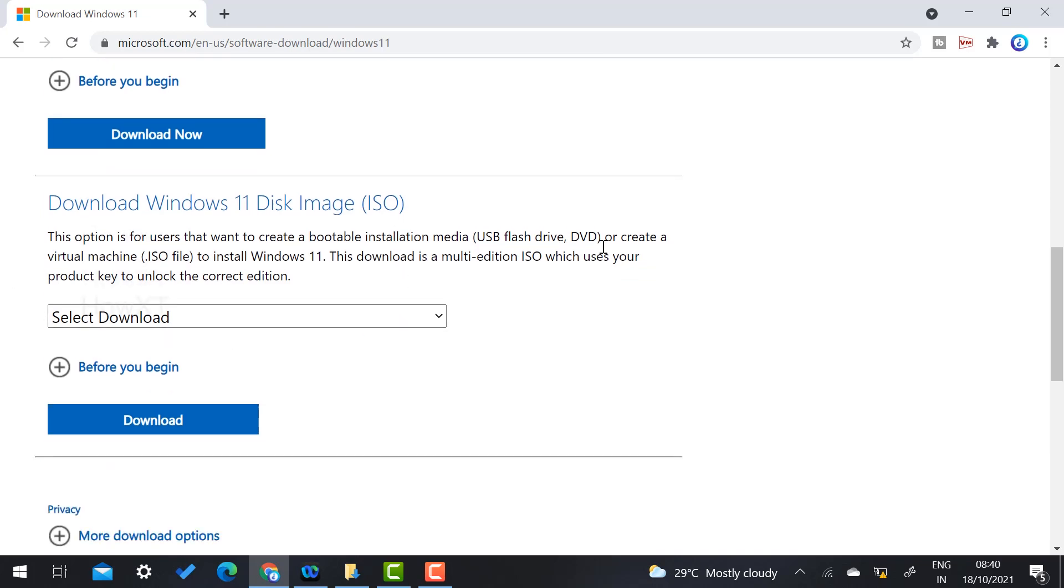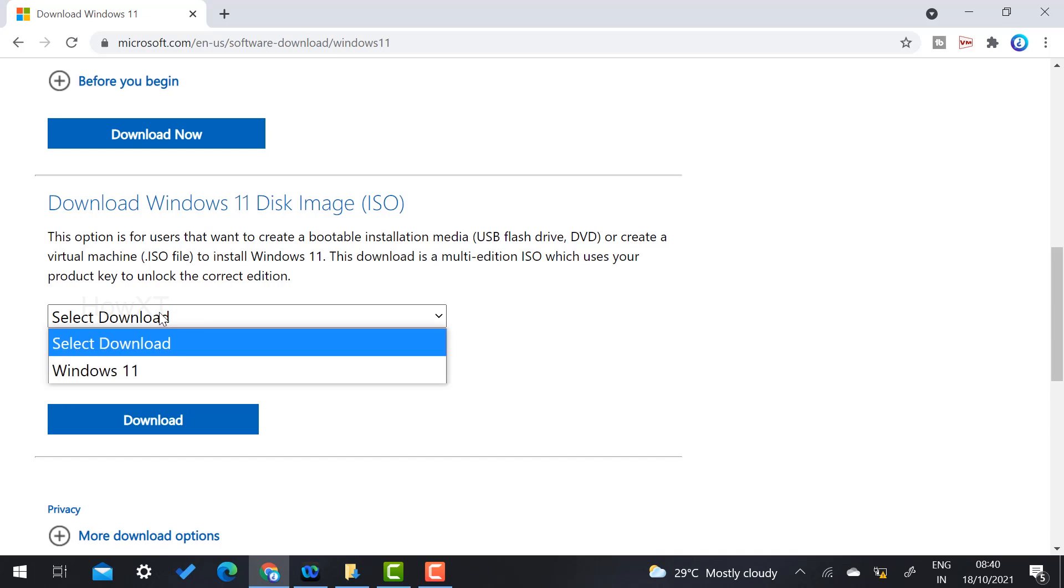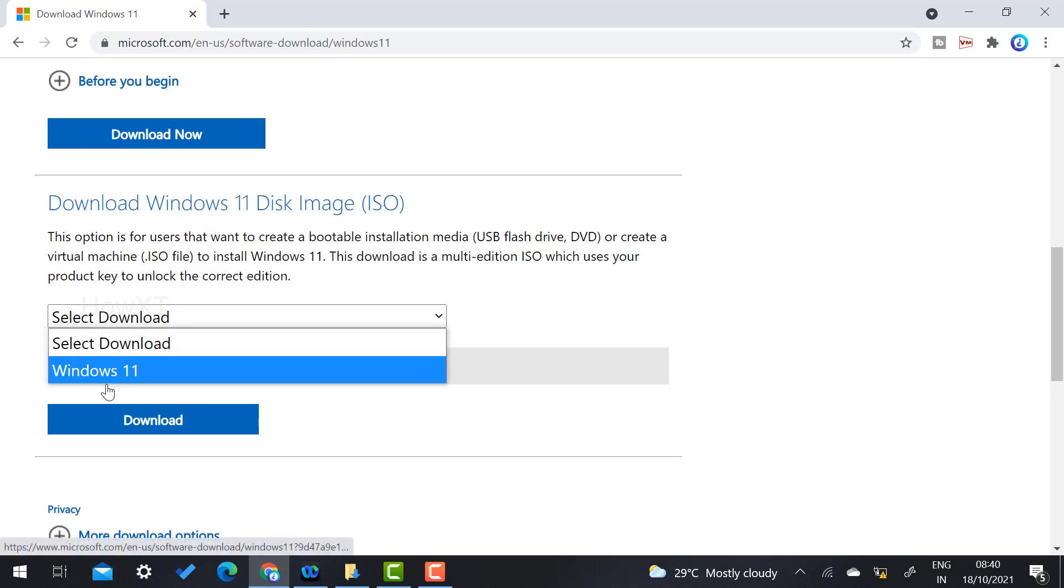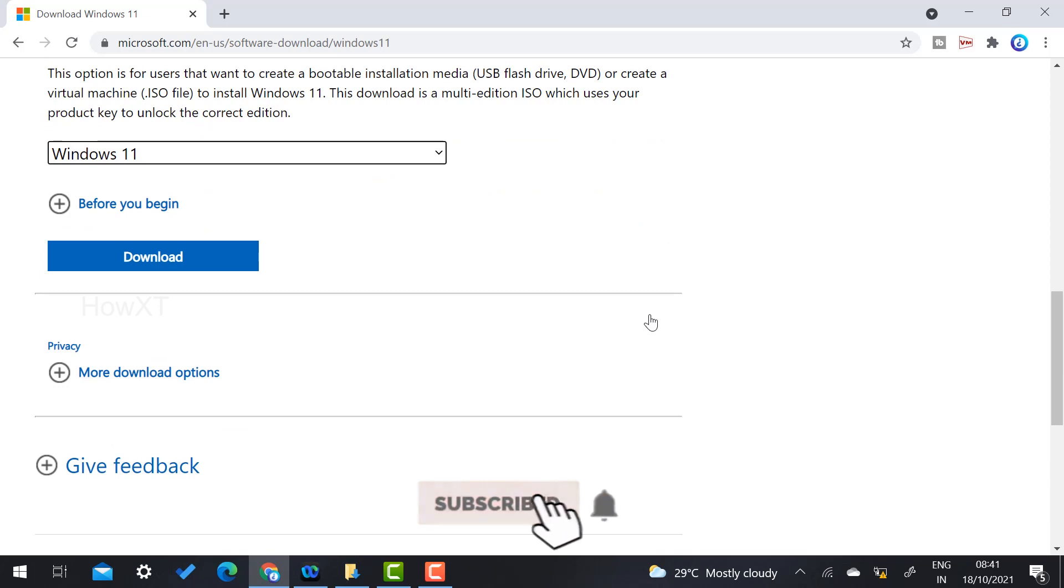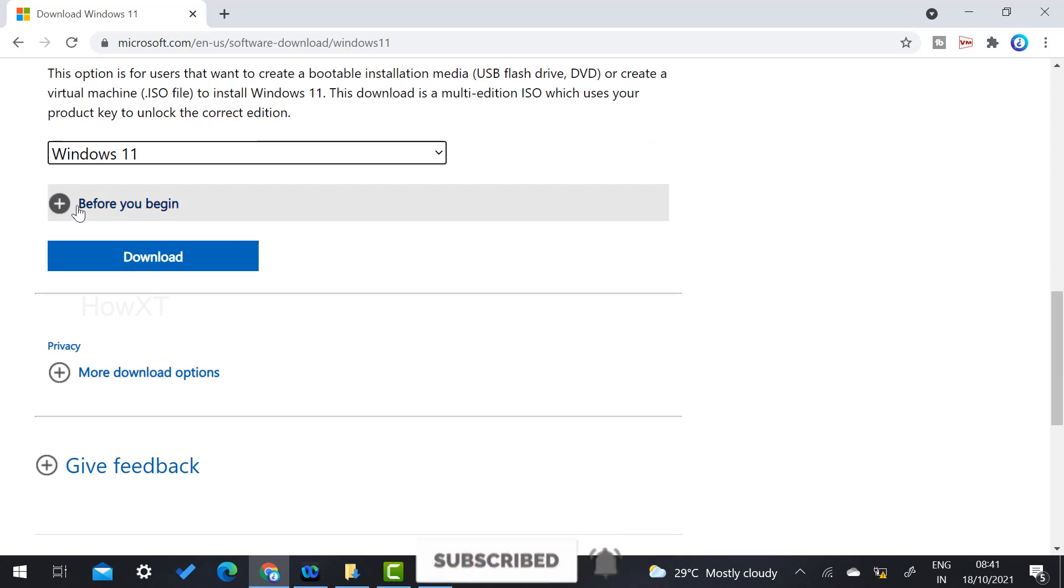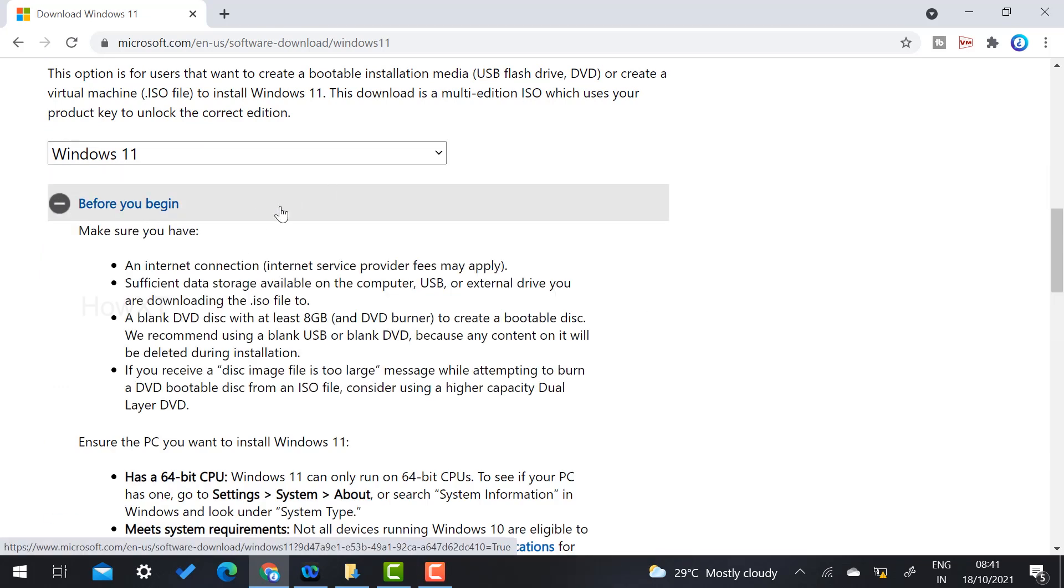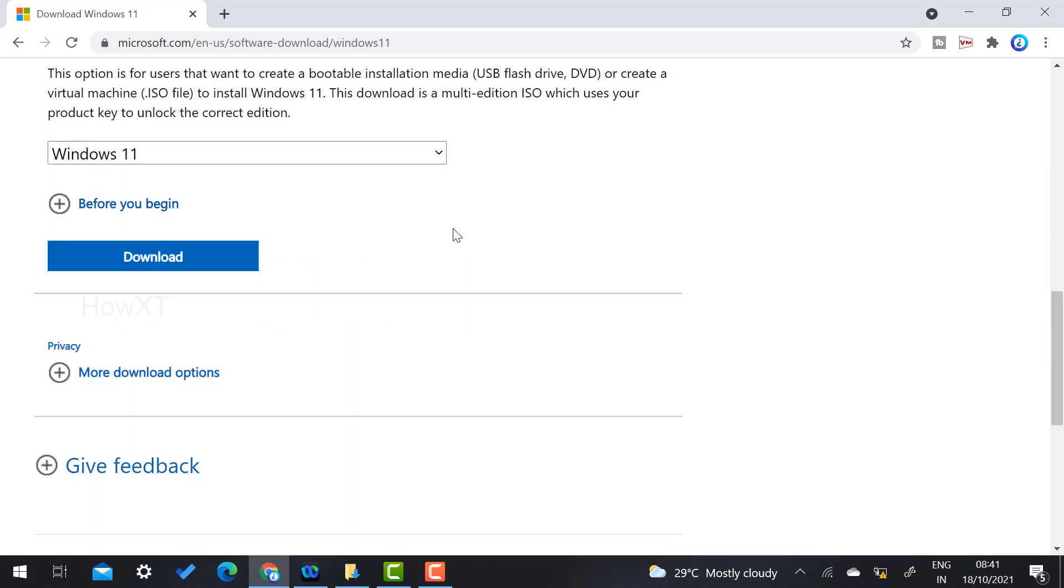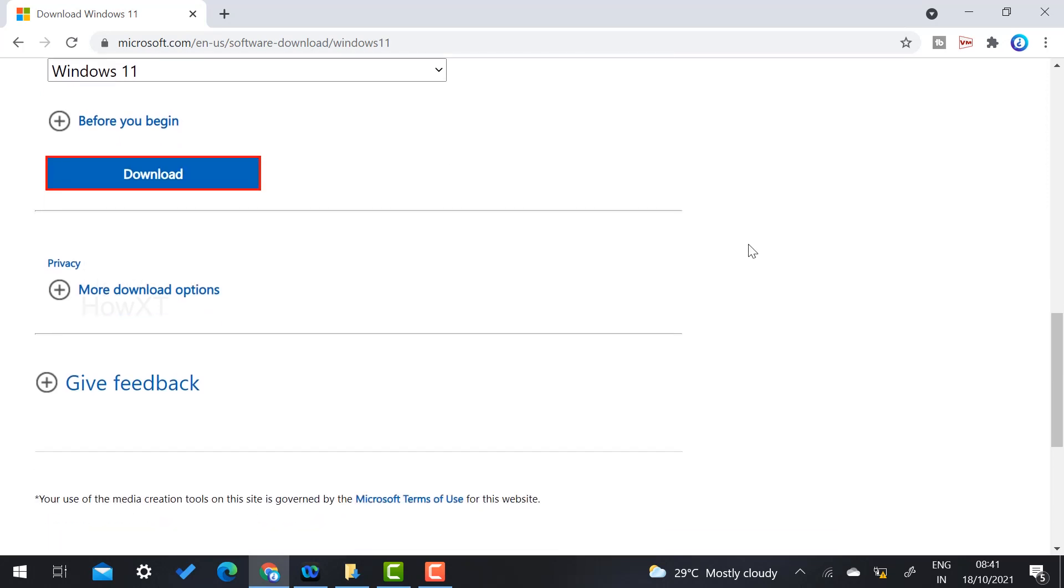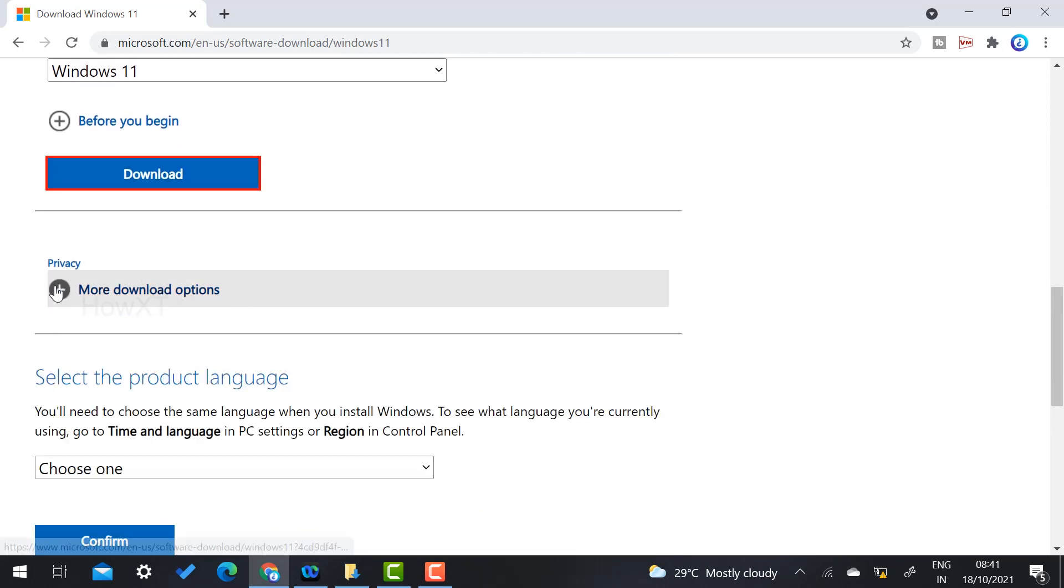Here there will be options: you can use your USB, install from DVD, or install from your laptop itself. What you have to do first is select which download you want - Windows 11. I select this option and click here to download.